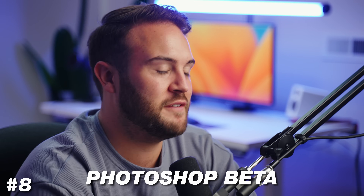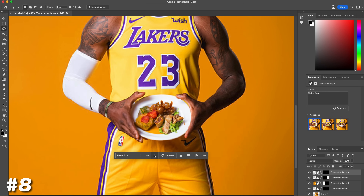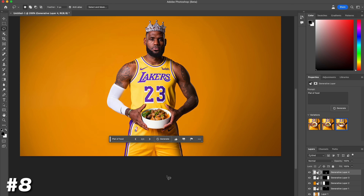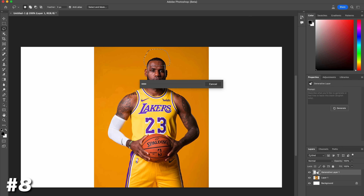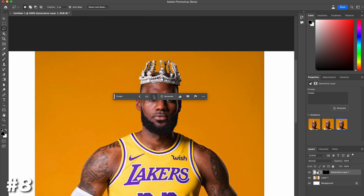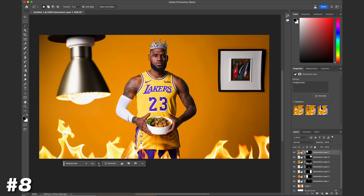This next one helps with YouTube thumbnails and graphic design in general for creators. I've been experimenting with this a ton — that's the Photoshop beta, which has the generative fill option. This is absolutely insane. Not only can you remove objects from a scene, you can actually create new things in a scene that were never there in the first place. For example, if you're making a thumbnail about King LeBron James and you find a cool photo but want to put a crown around his head, you can draw around his head, tell it to add a crown, choose from different options, and it looks really good because it recreates the lighting and blends into the image.